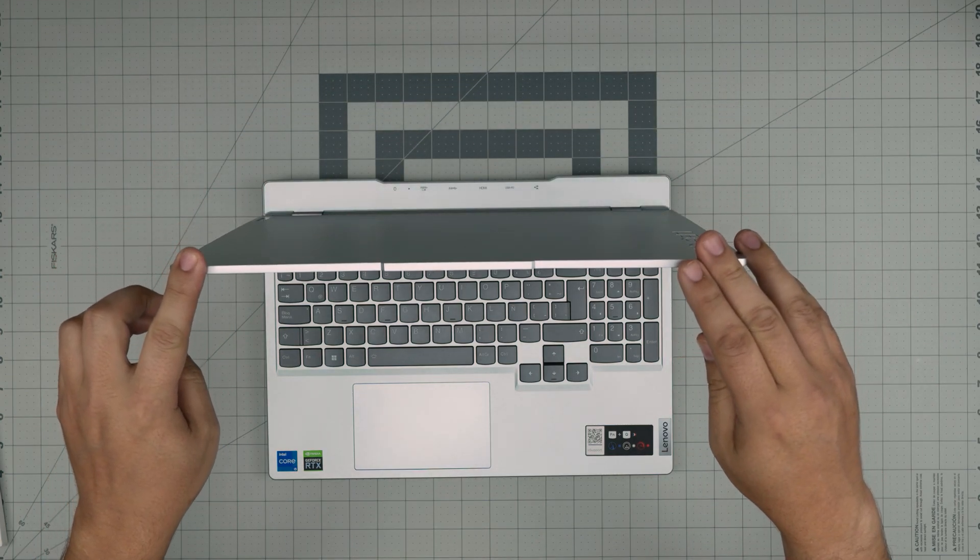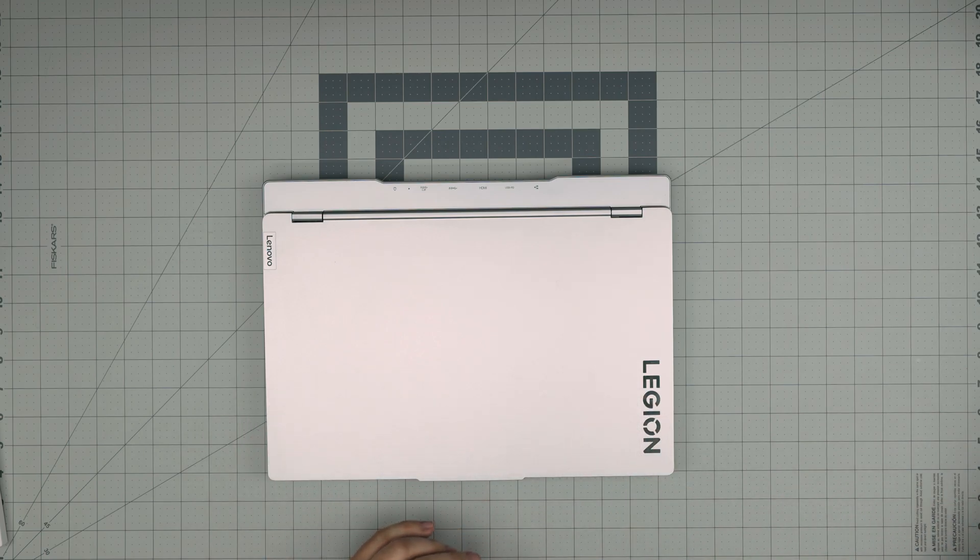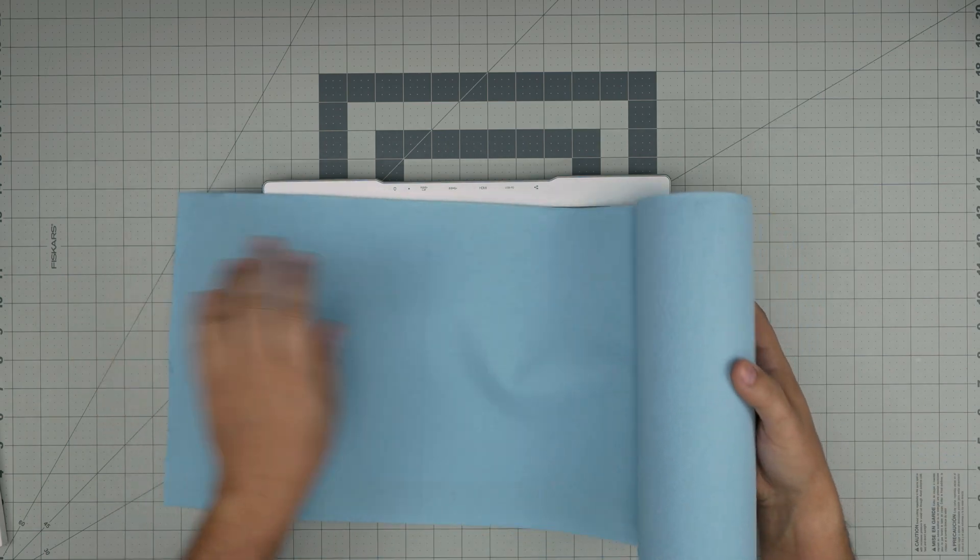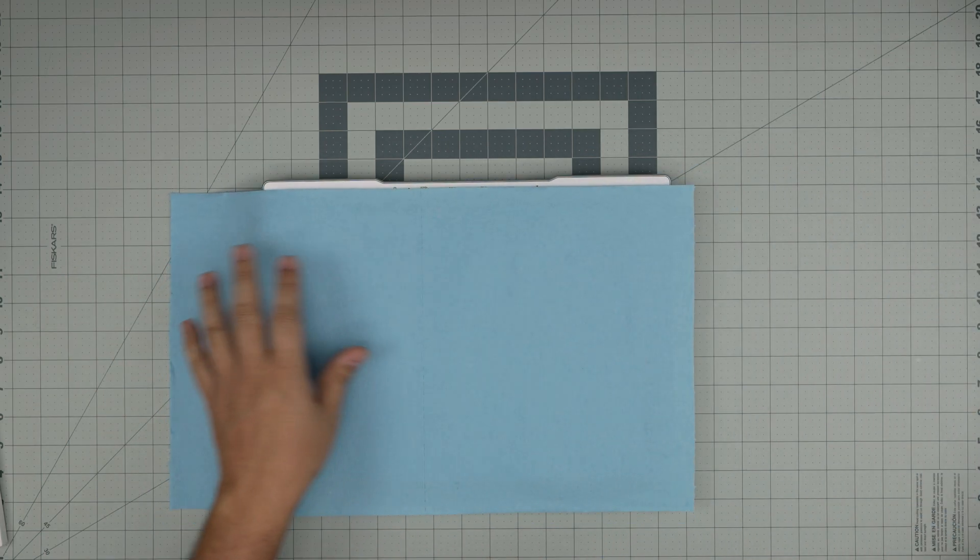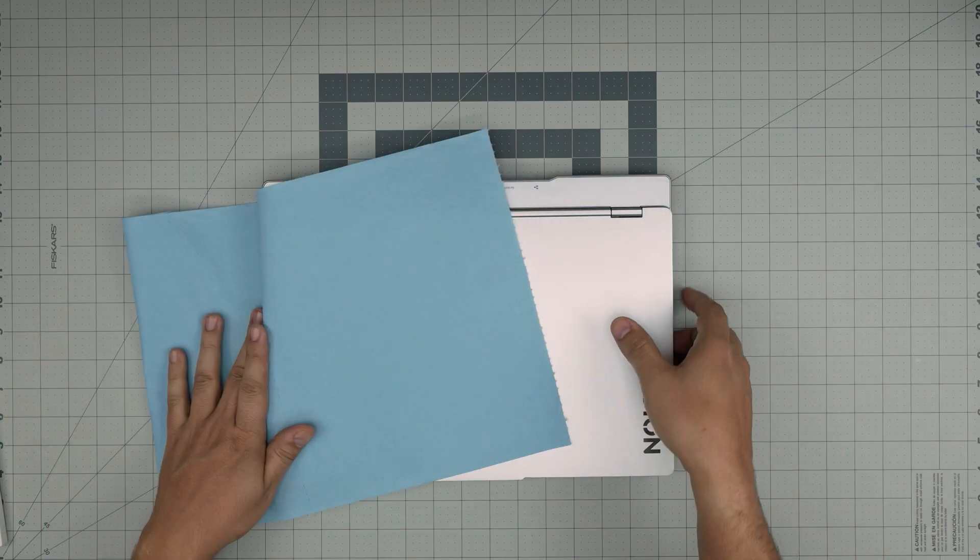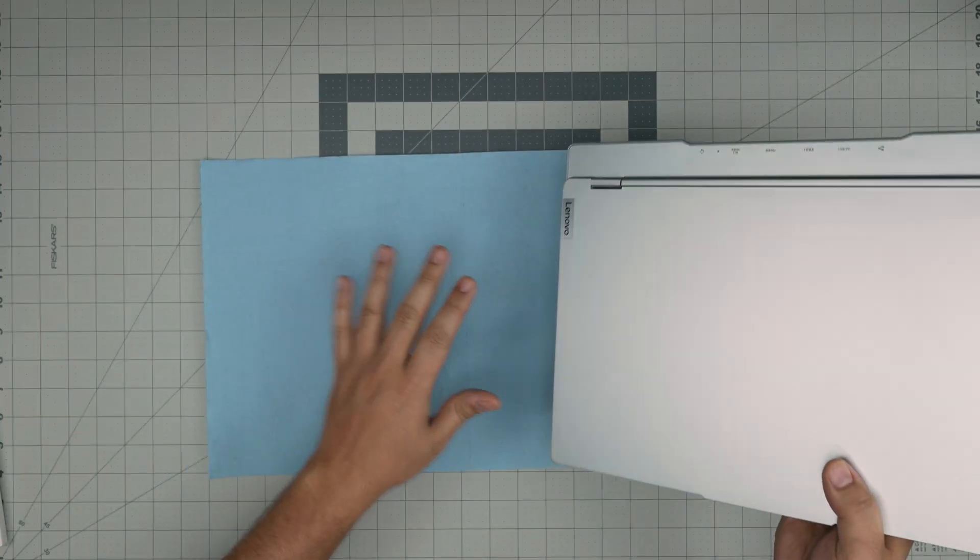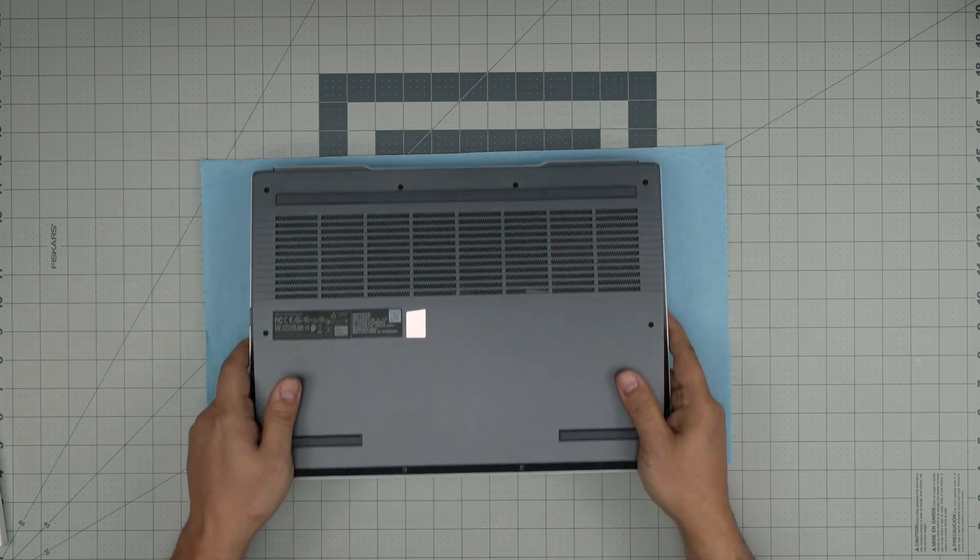First thing first, you want to power off the laptop completely. I'll grab a work towel so I don't scratch the bottom. Make sure you power it off—don't put it in hibernation or anything like that. Flip it upside down.